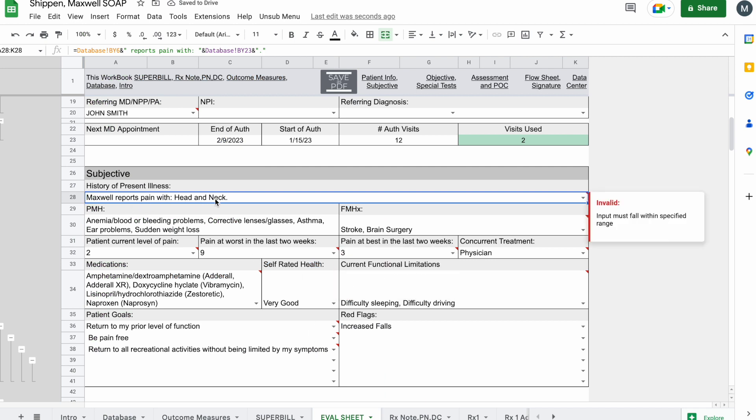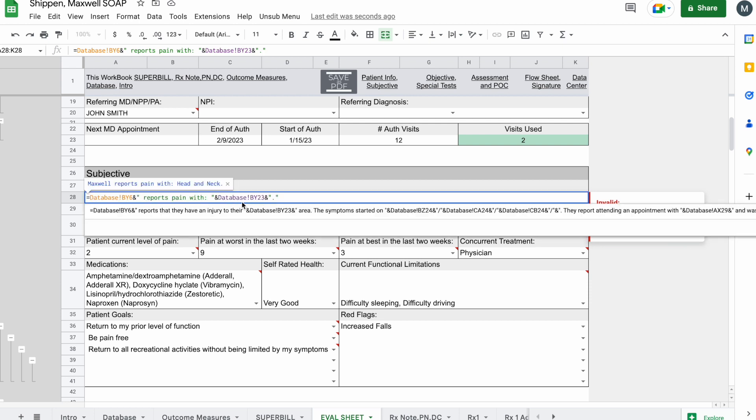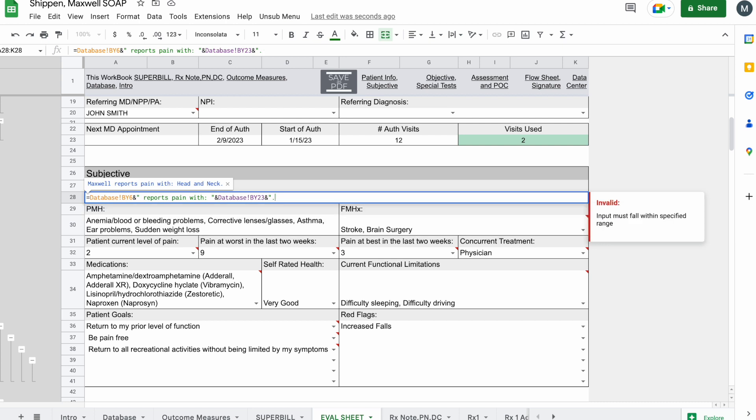Maxwell reports pain with head and neck, period. That's the very basic terms and the very basic way that you would write this formula and write these equations. You can then, if you wanted to continue, get rid of that last quote and write your next thing.